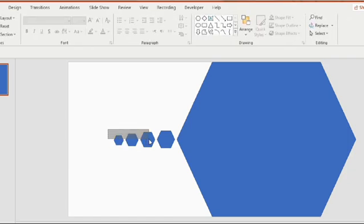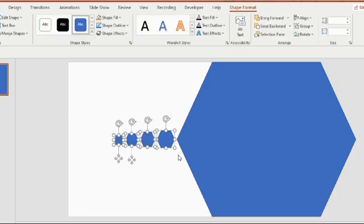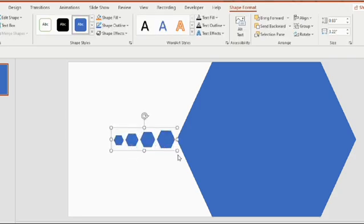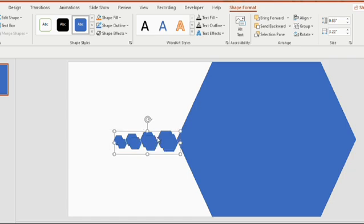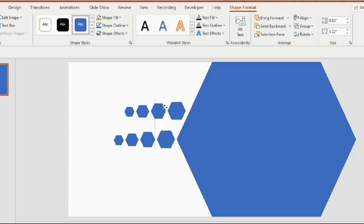Select the first four shapes and press ctrl G to group them. Then use ctrl D to duplicate, drag it and place it on the top.